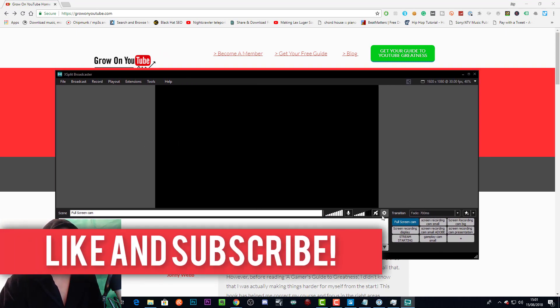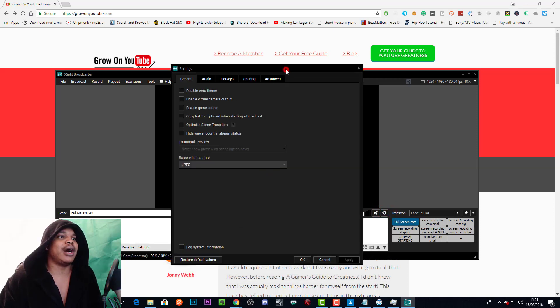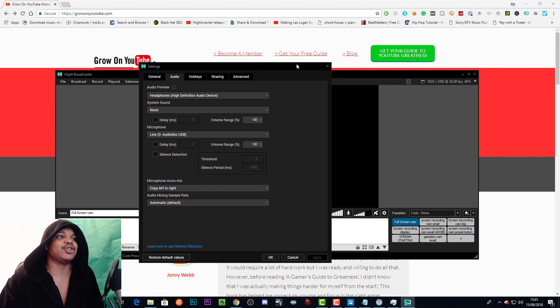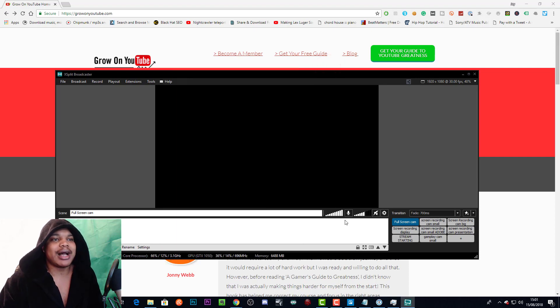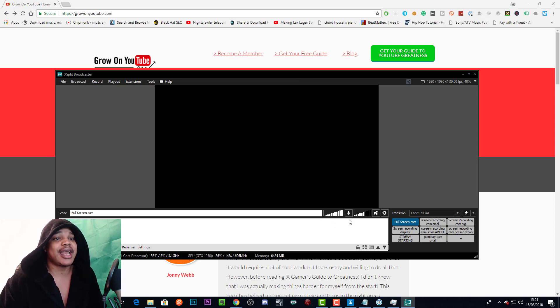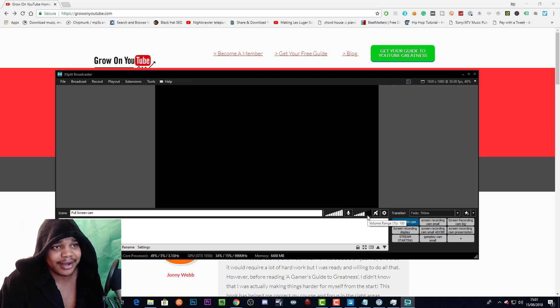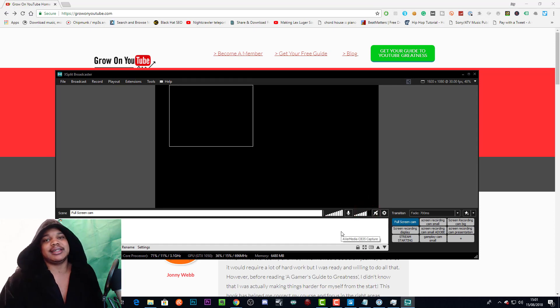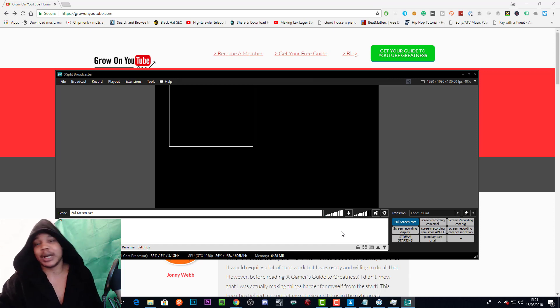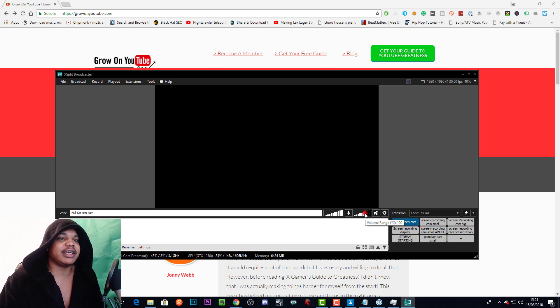So here we are in XSplit. We'll come over here to this cog right about here which says open audio settings. Actually before we even get to that, what I generally would suggest is have your mic audio at 100% and have the system audio maybe two bars down minimum.